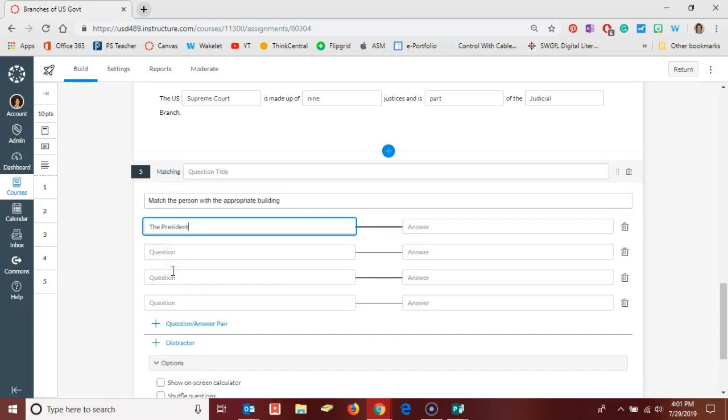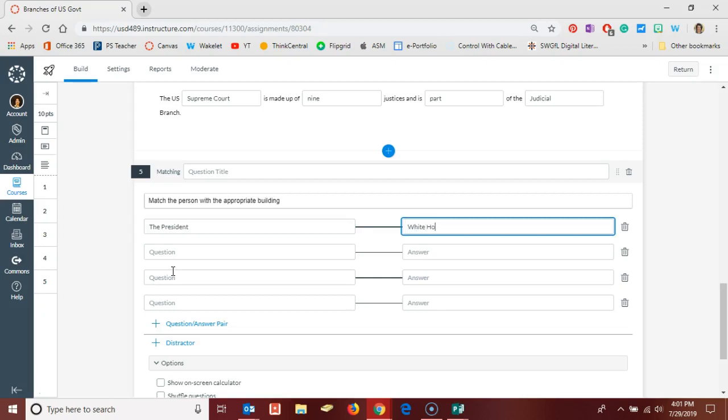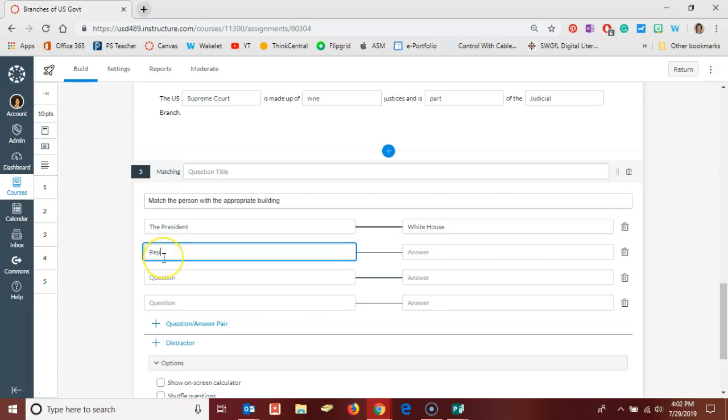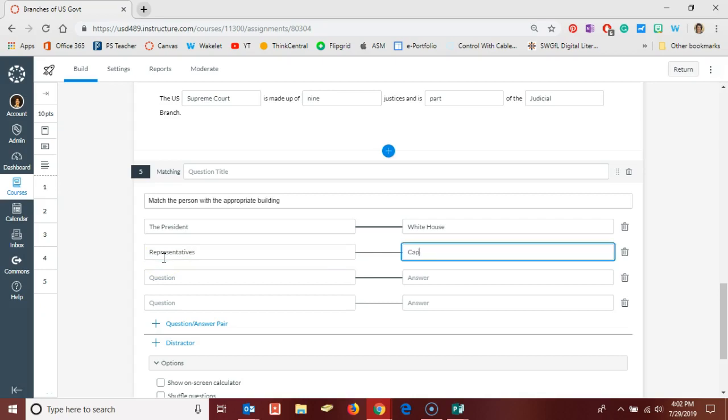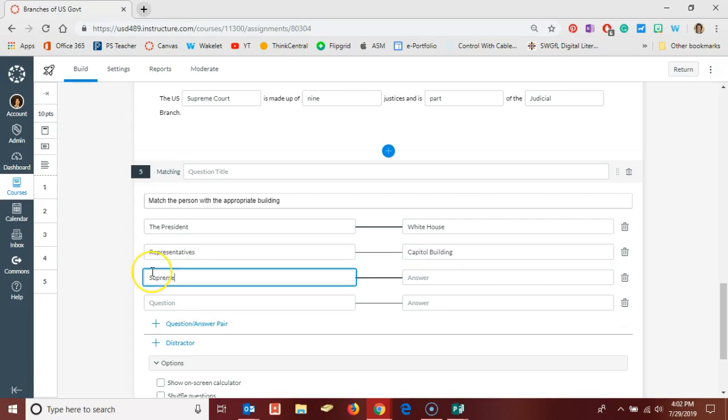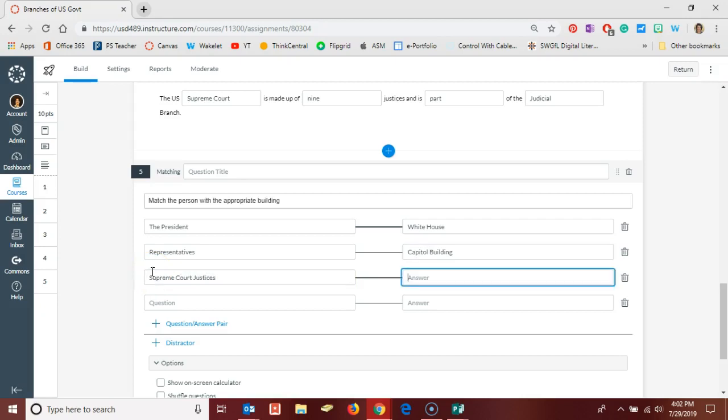So maybe we have President and we are matching him or her with the White House, and then we have Representatives and we're matching them with the Capitol Building, and then we have Supreme Court Justices and they go along with the Supreme Court of the United States.